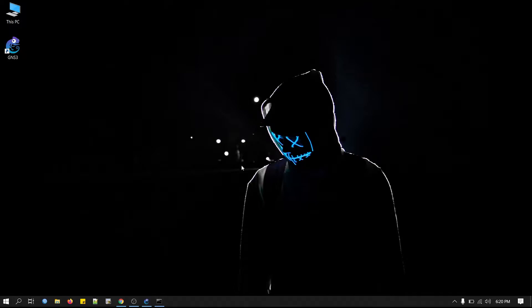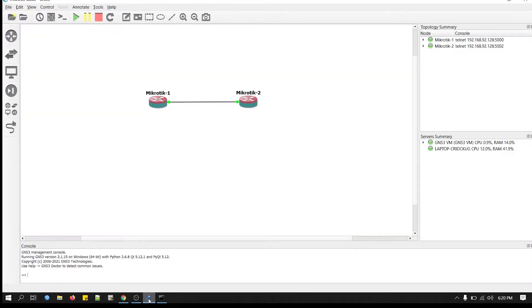Now I'll open my GNS3. These are our two MikroTik routers. These two routers we have added in my previous video.